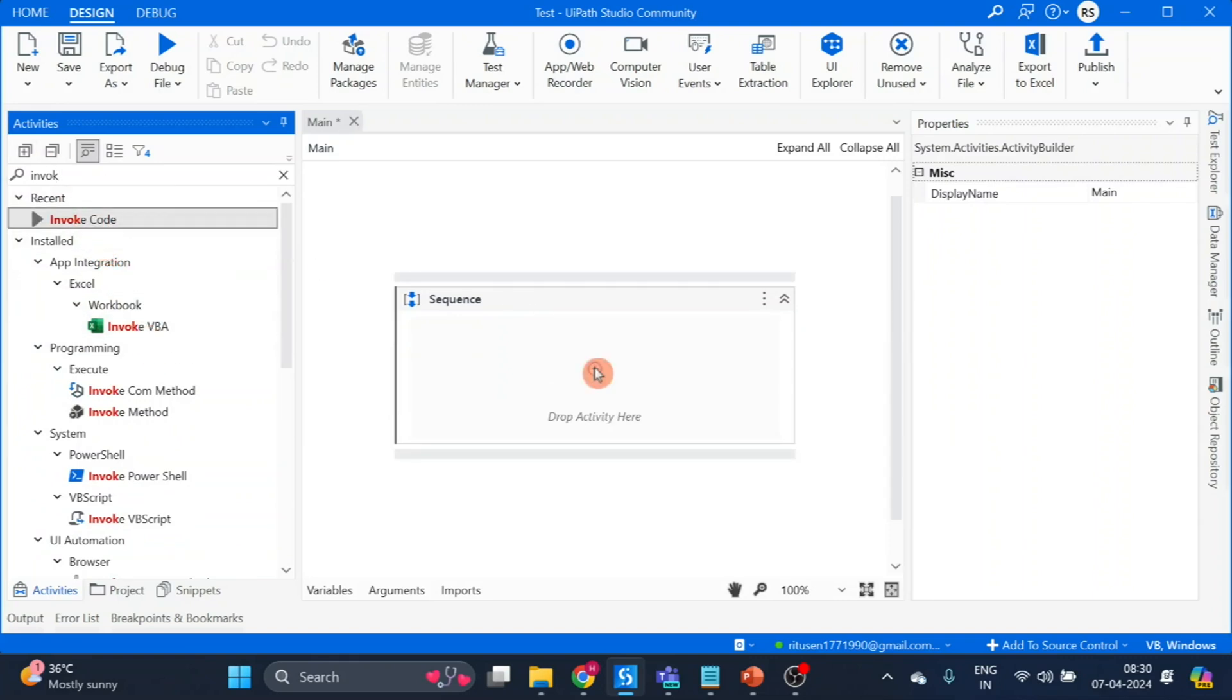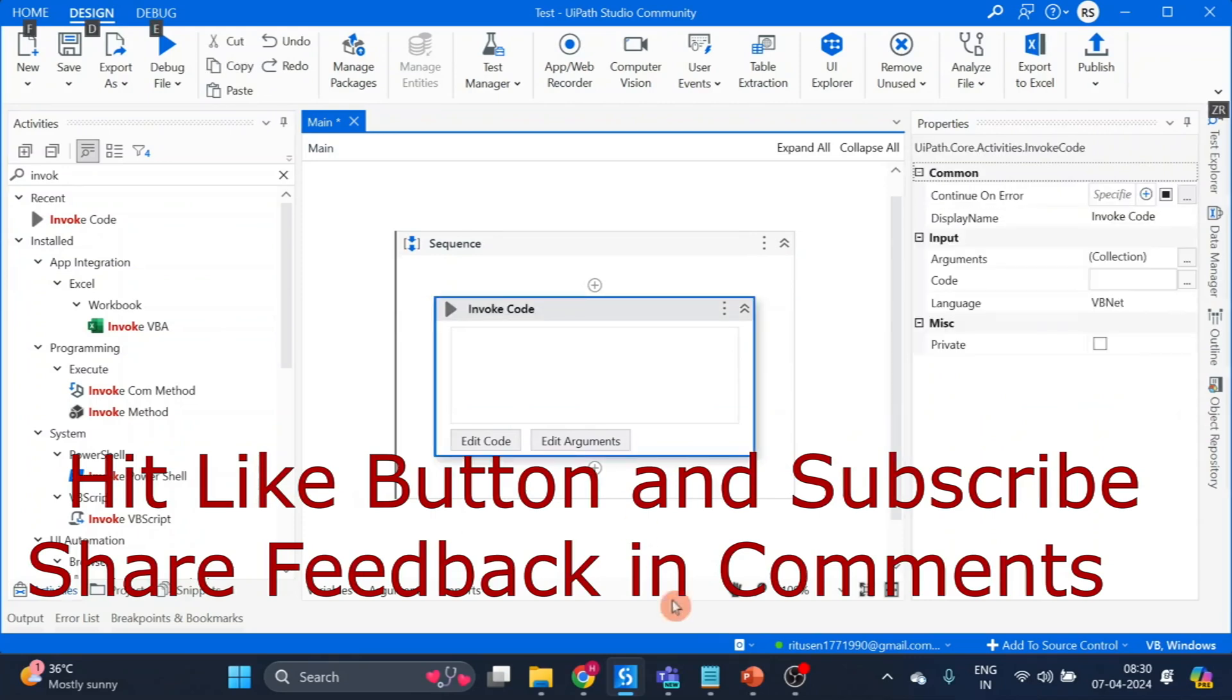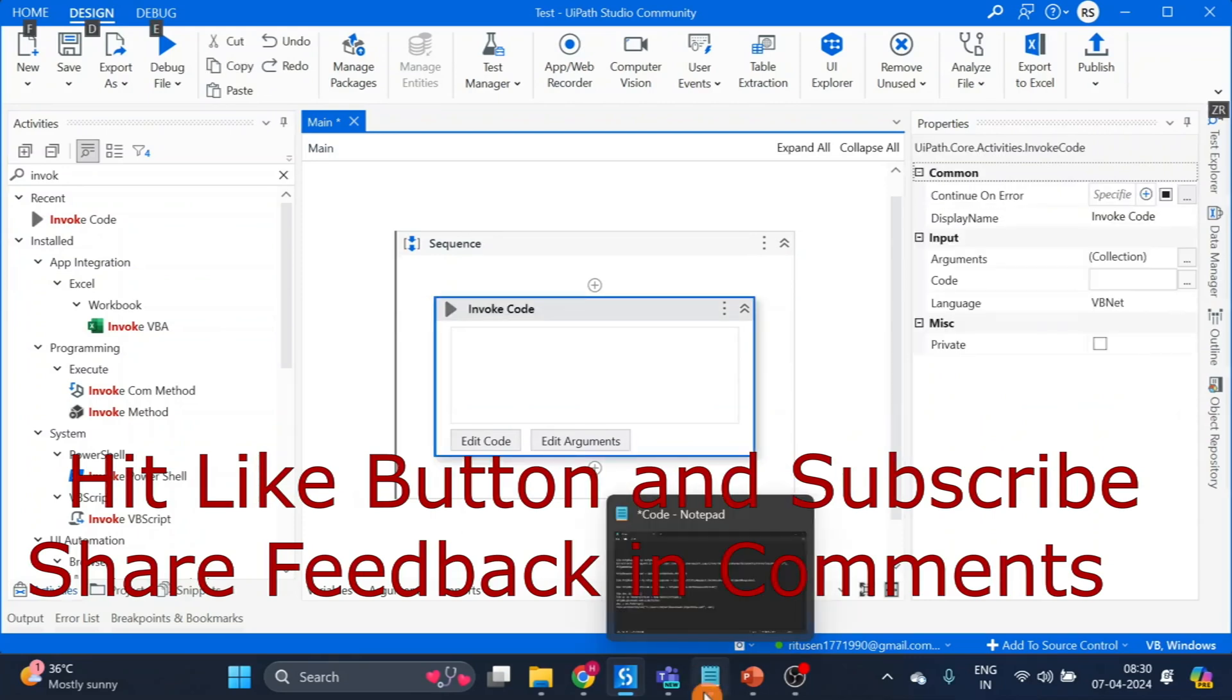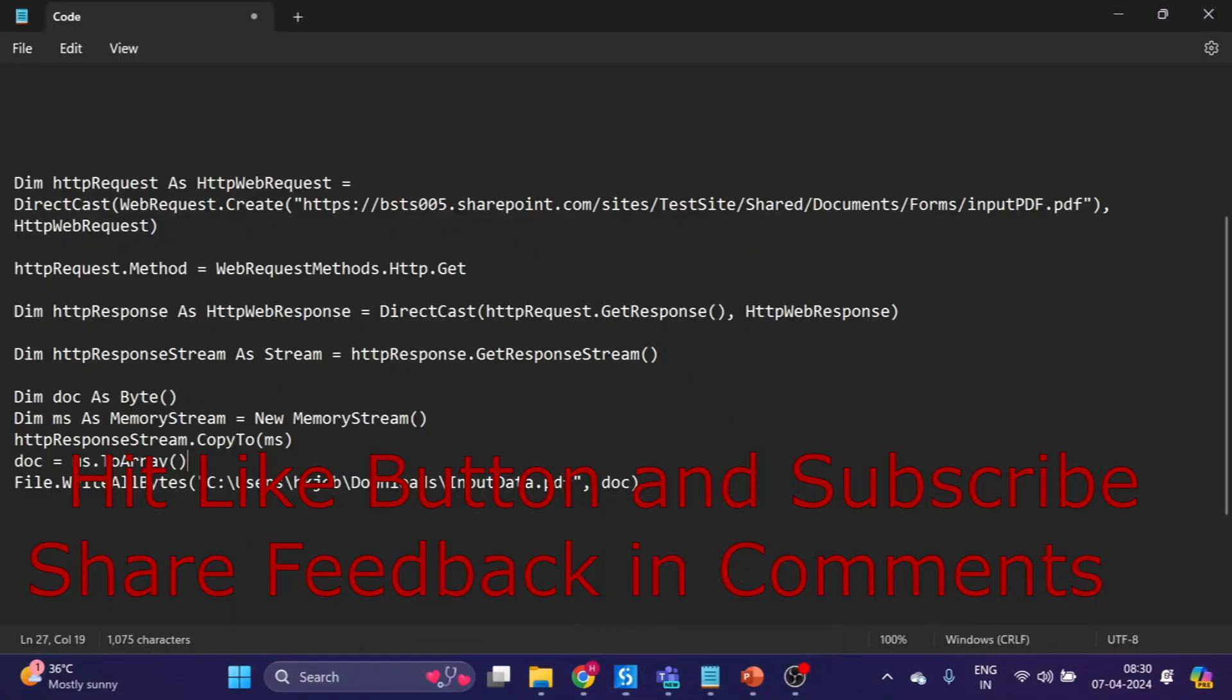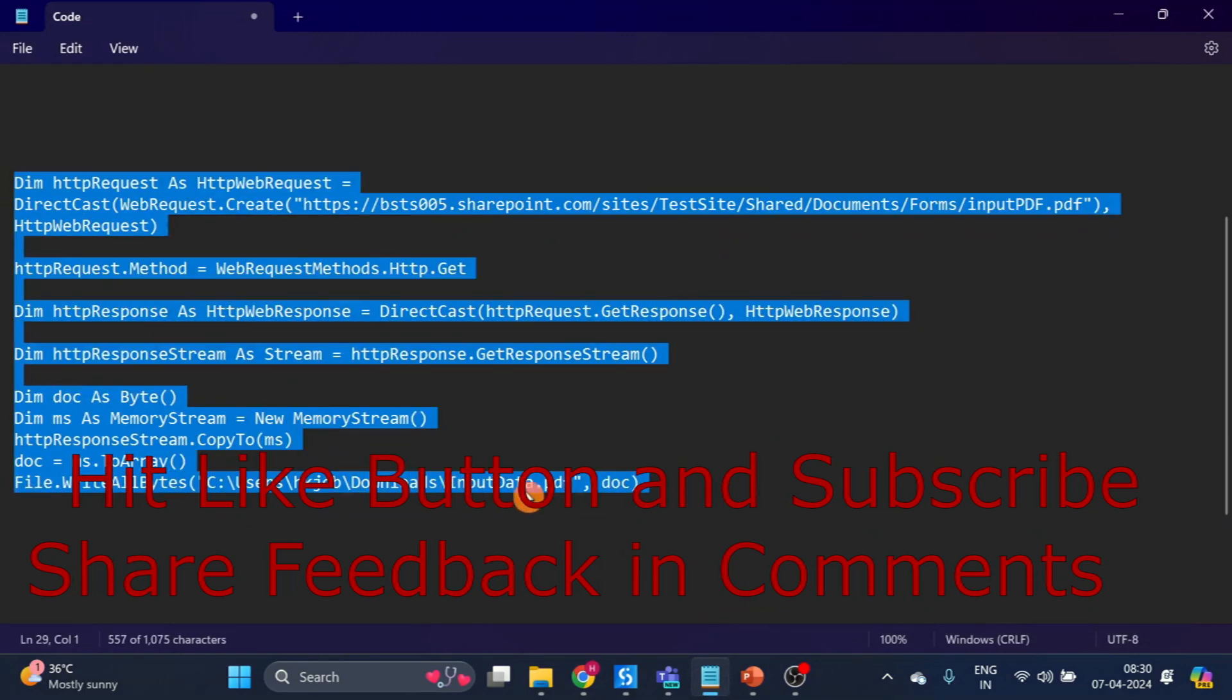Take and drag and drop it here. Now go to the notepad and copy this code.